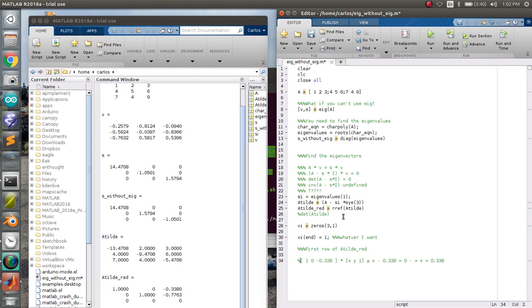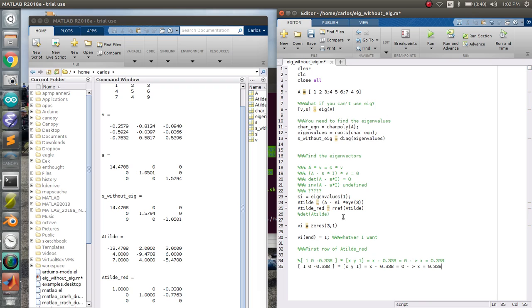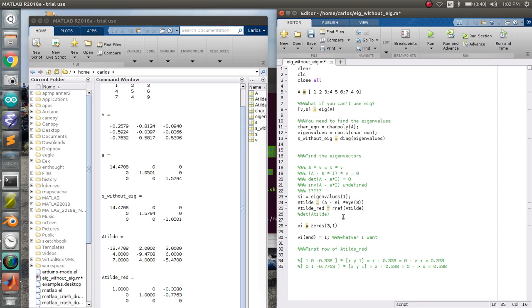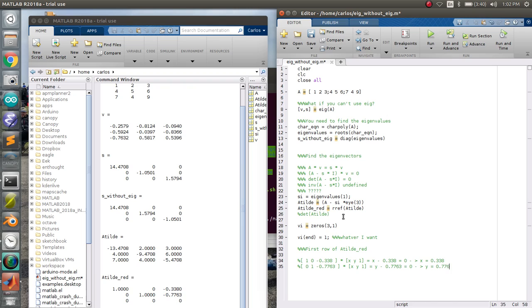If you do this for the second row, I'm going to copy this, you get 0, 1, and then minus 0.7763. And then you're going to get, instead of x minus that, you're going to get y minus 0.7763, which means that y equals 0.7763. So that means my eigenvector is 0.338, semicolon, 0.7763, and then a 1, right?